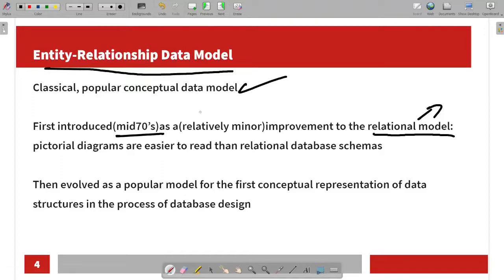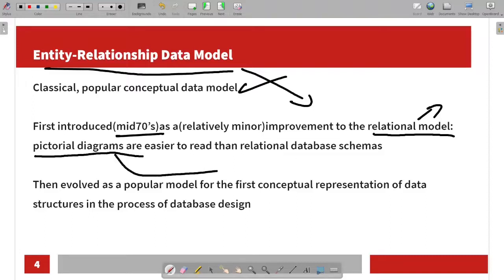We will use the entity relationship model to represent a pictorial diagram. The pictorial diagram is easy to read. It then evolved as a popular model for the conceptual representation of data structure in the process of data designing.